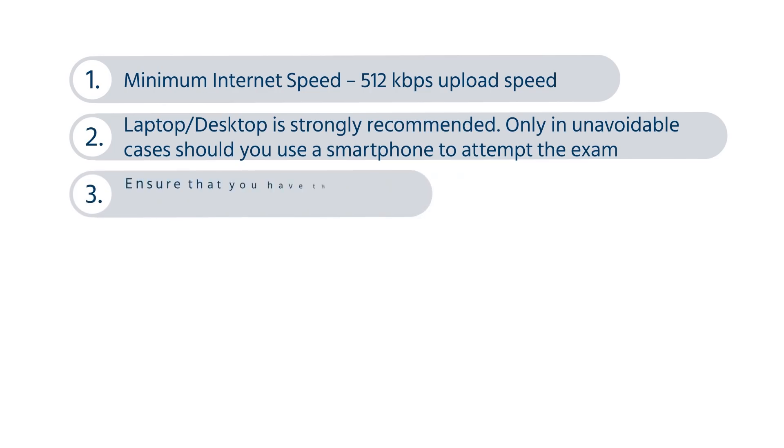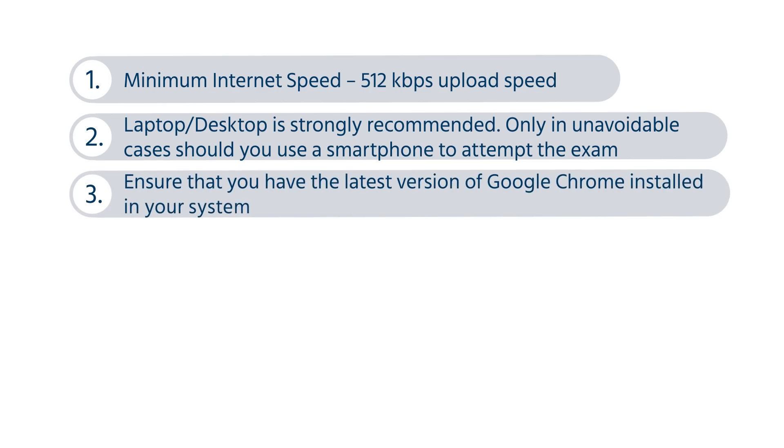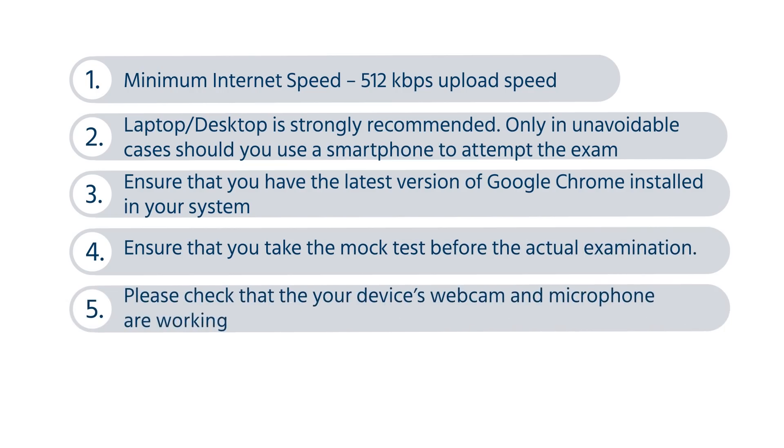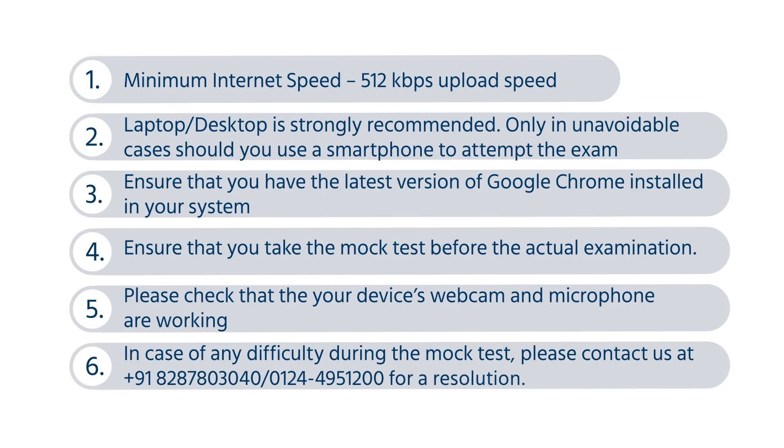SOF Olympiad exam will be a remote proctored exam where artificial intelligence will be used extensively to monitor the students during the exam. It is advised that you attempt the exam using a desktop or laptop. Only in unavoidable cases should you use a smartphone to attempt the exam.